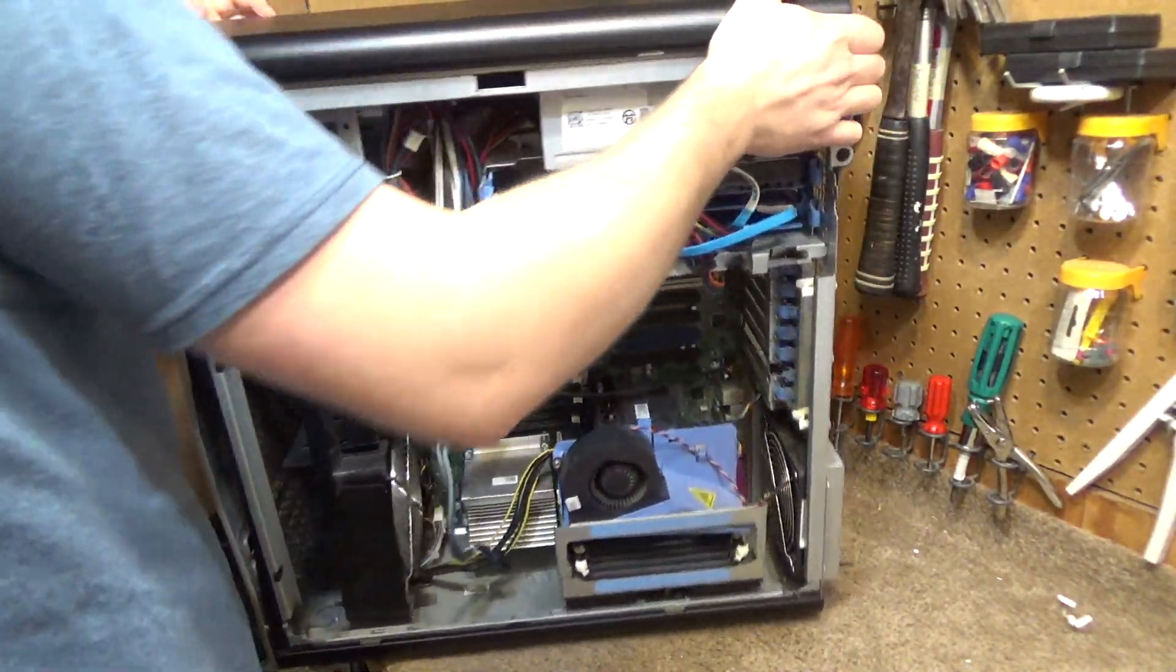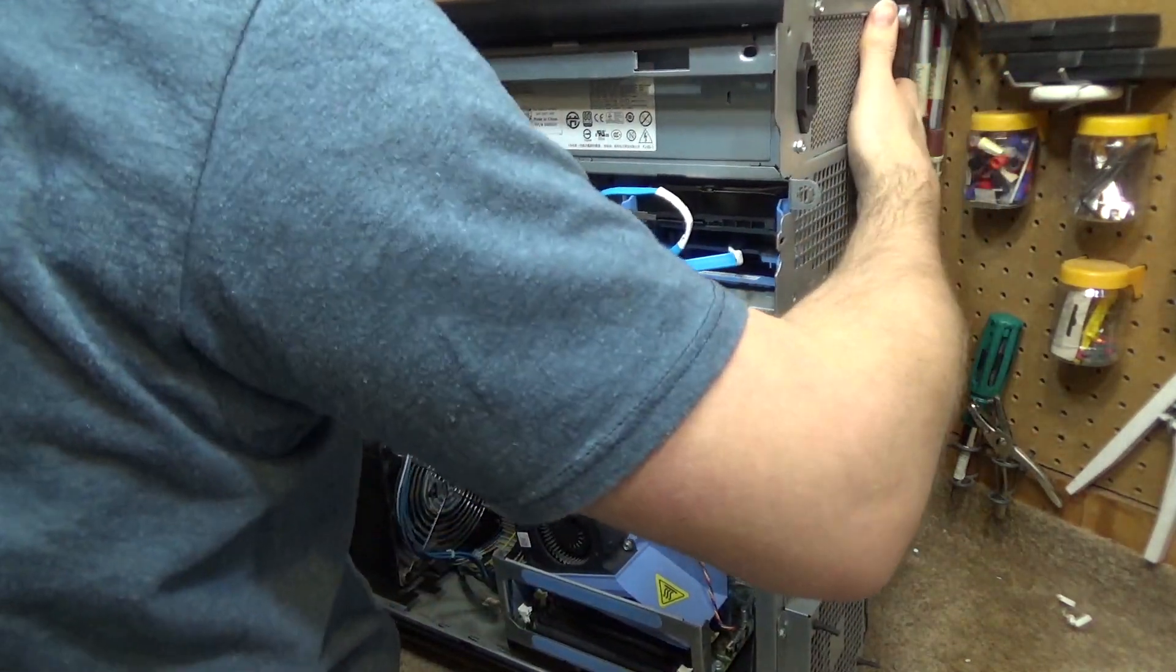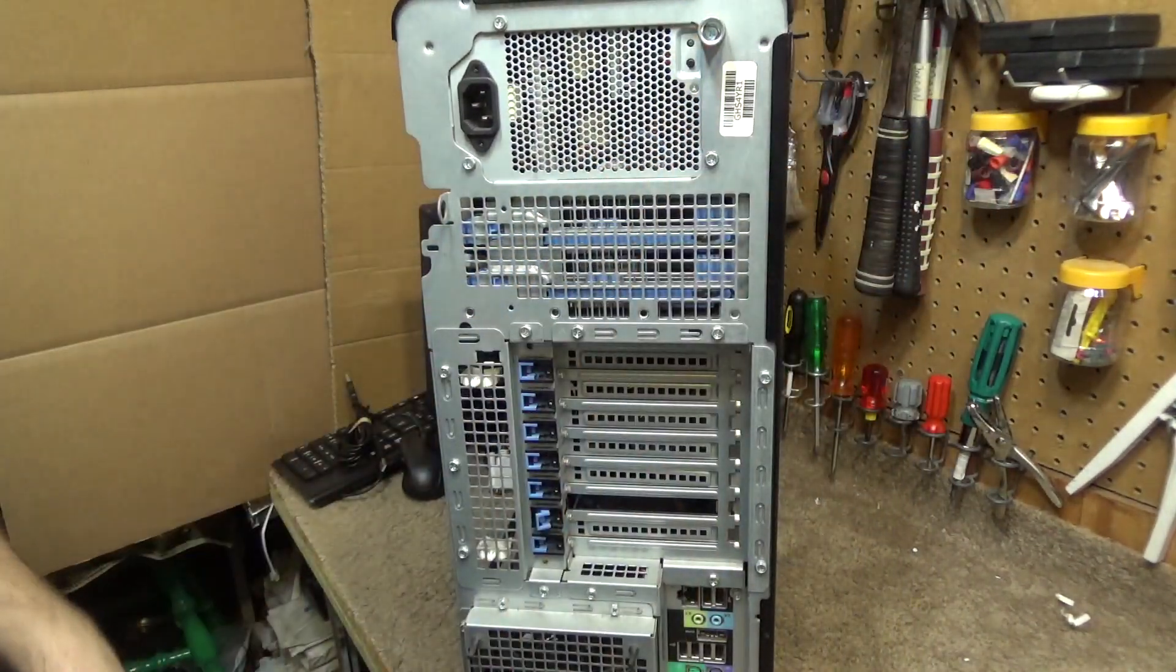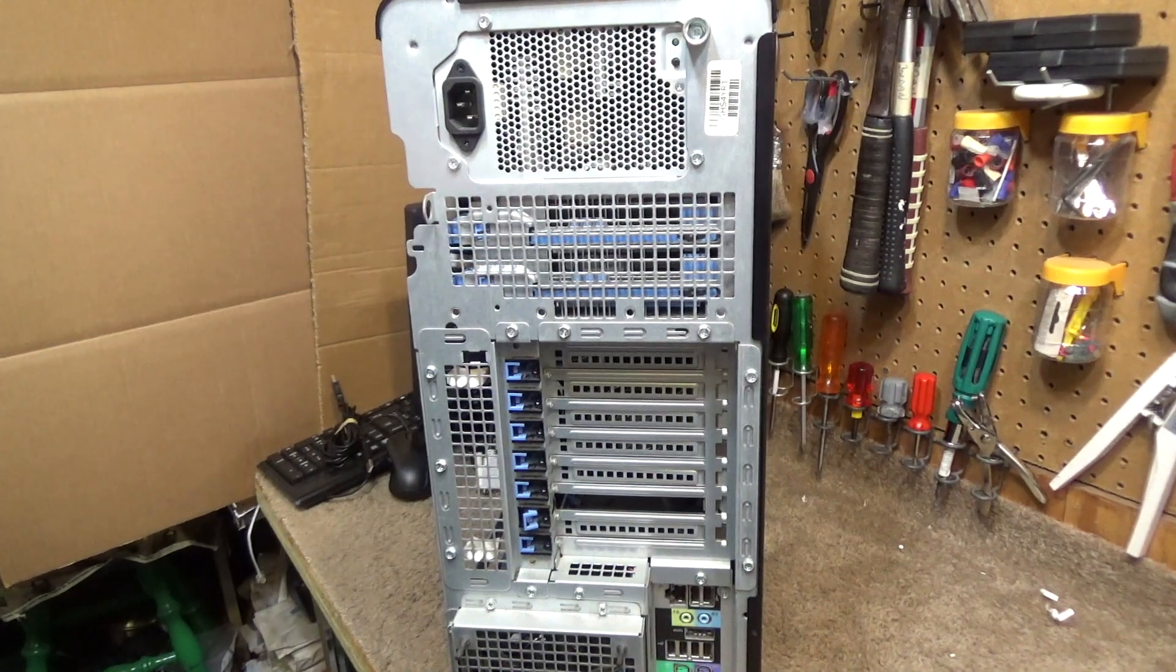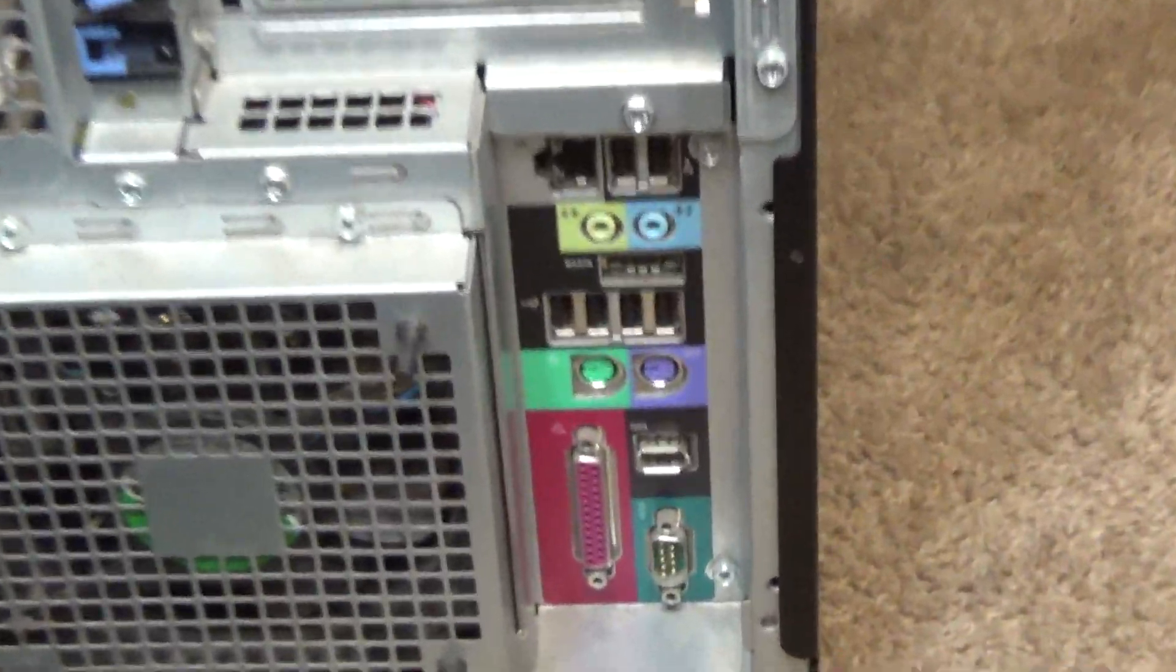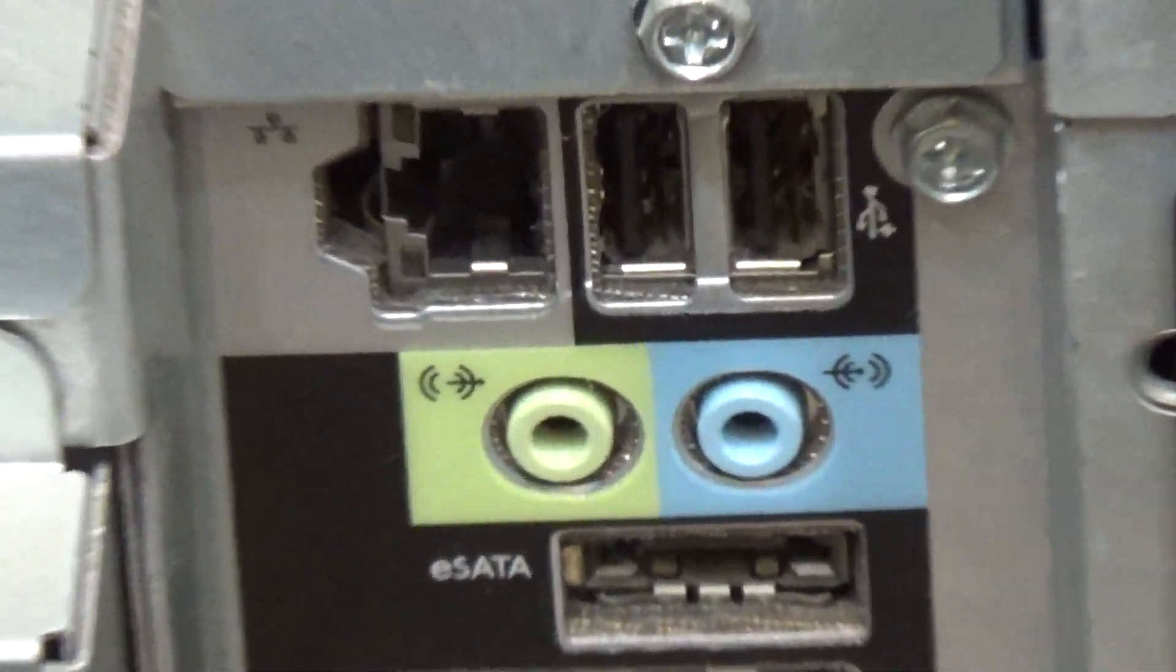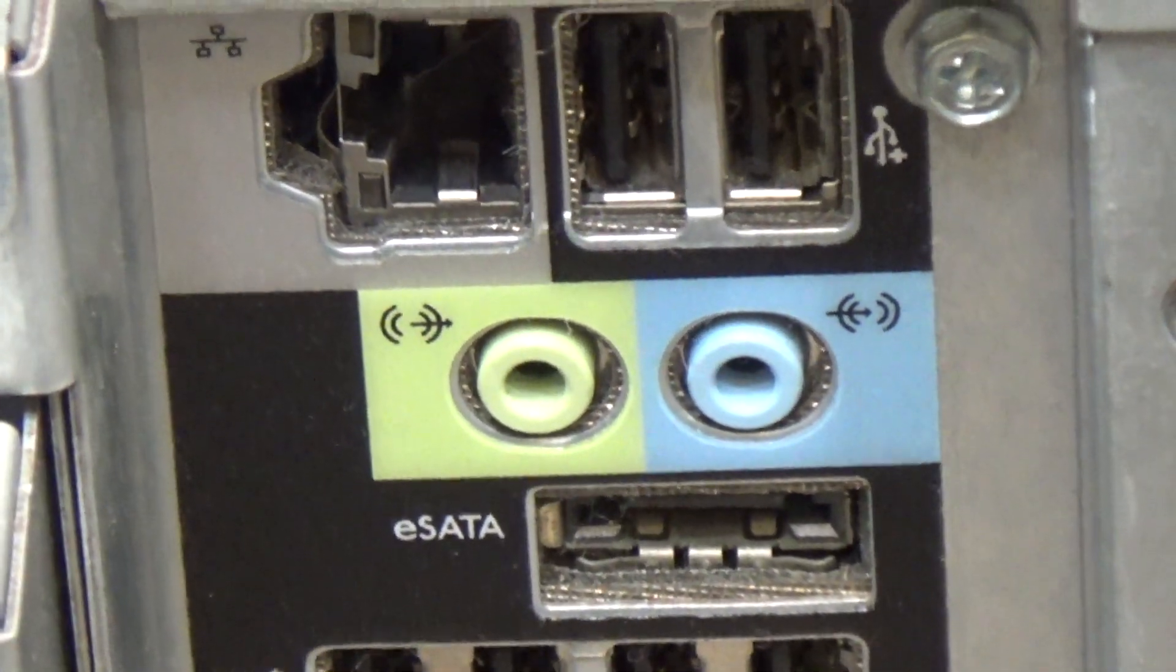I'll turn it all the way around so we can take a look at the ports. It's very heavy too. It has six USB ports, none of which are USB 3, audio in and out, eSATA.